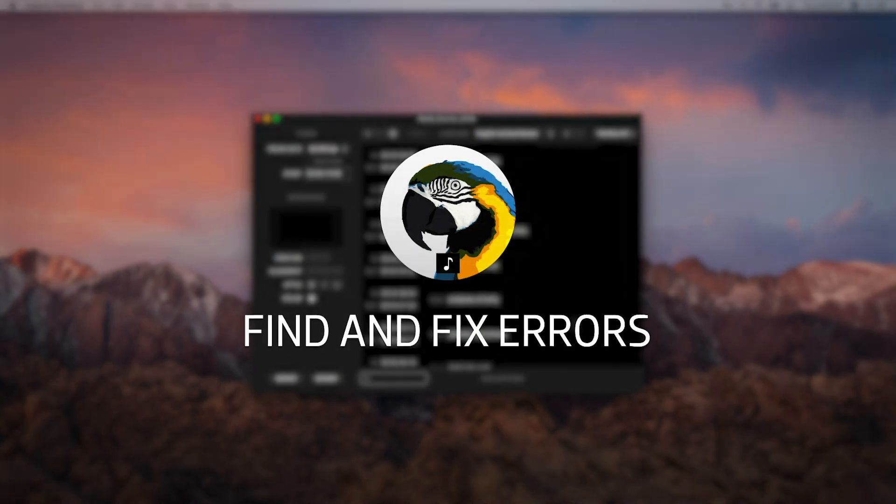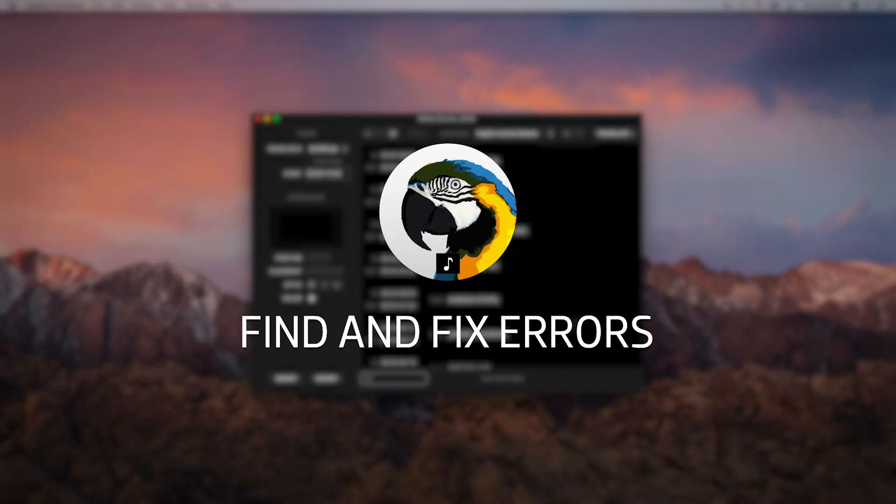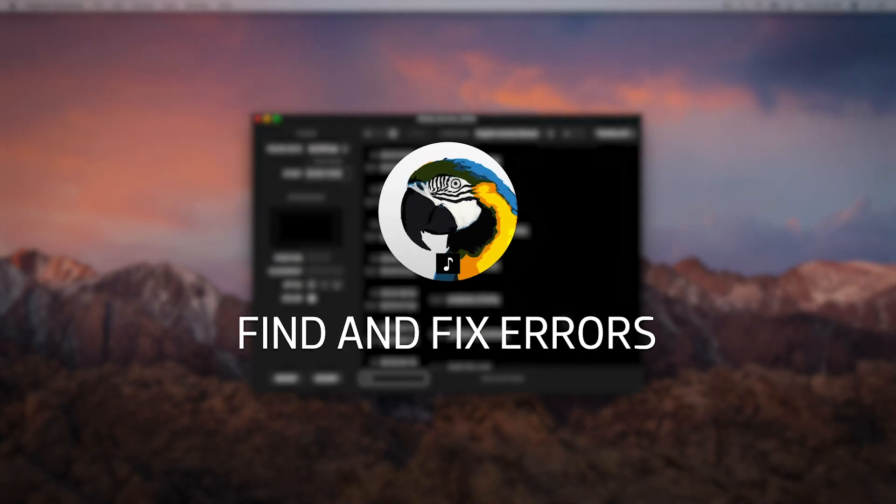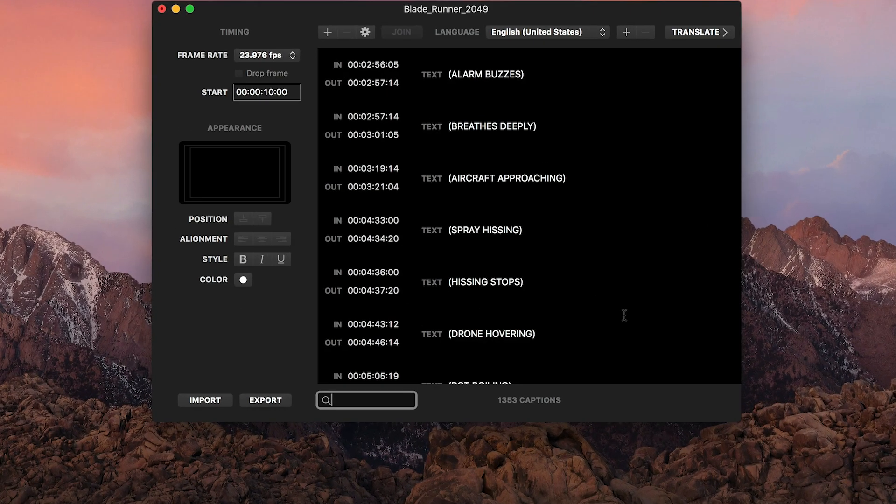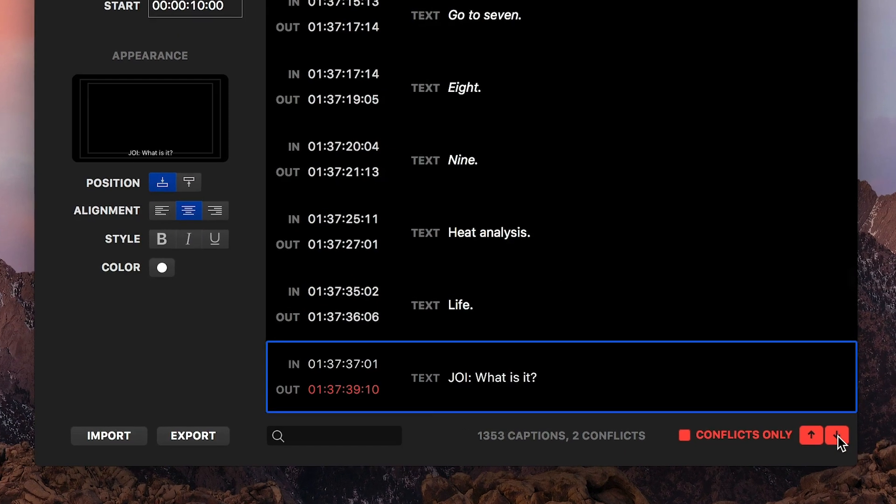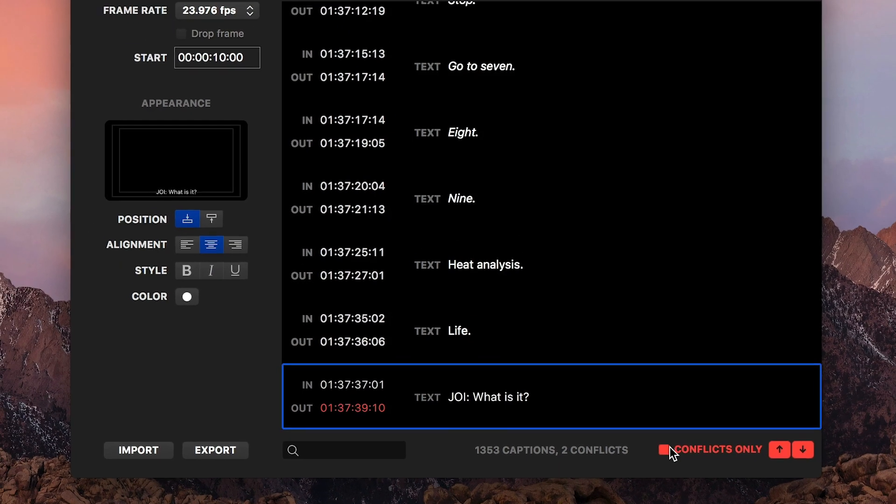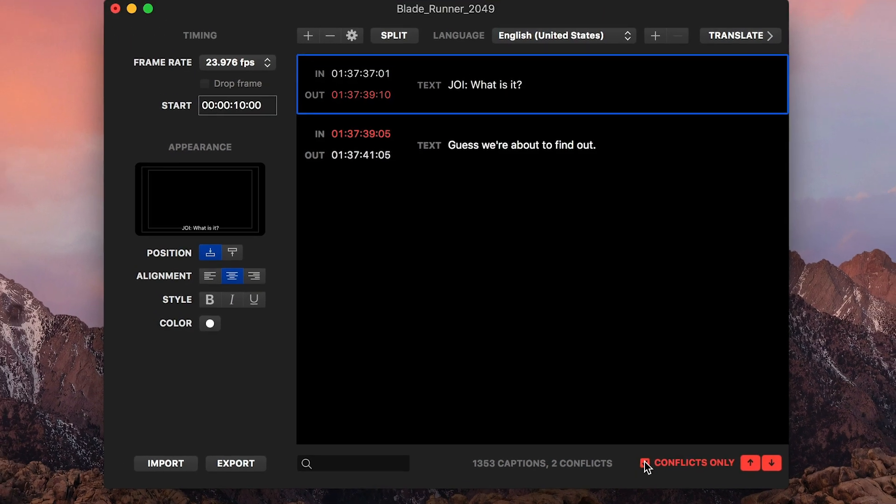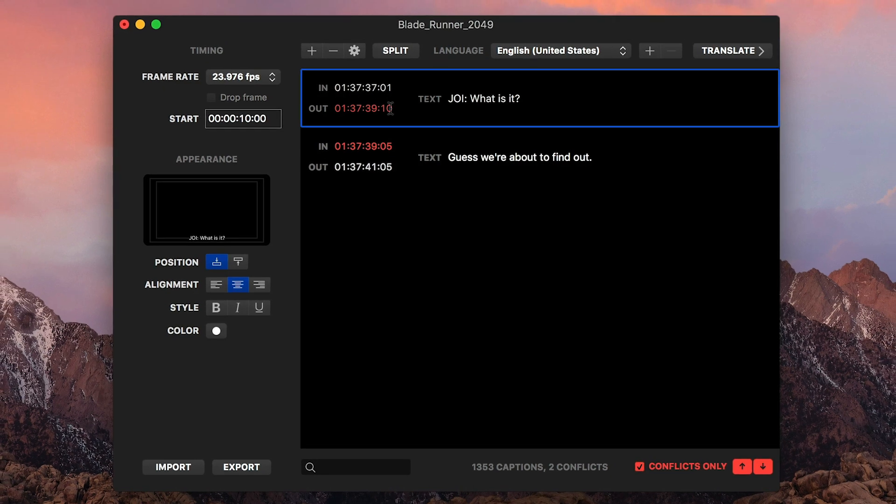Caption Converter allows you to find and fix errors easily. It displays a red Conflicts button on the bottom right. Clicking this will show you only the conflicts, so you can fix them quickly. If you were simply using a text editor to edit your captions, finding errors would be a lot of work.